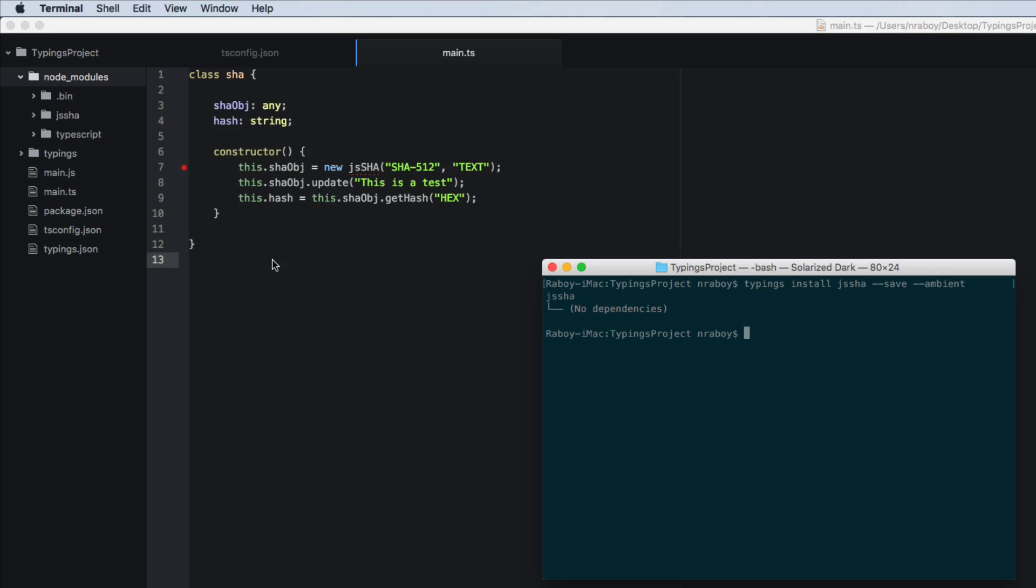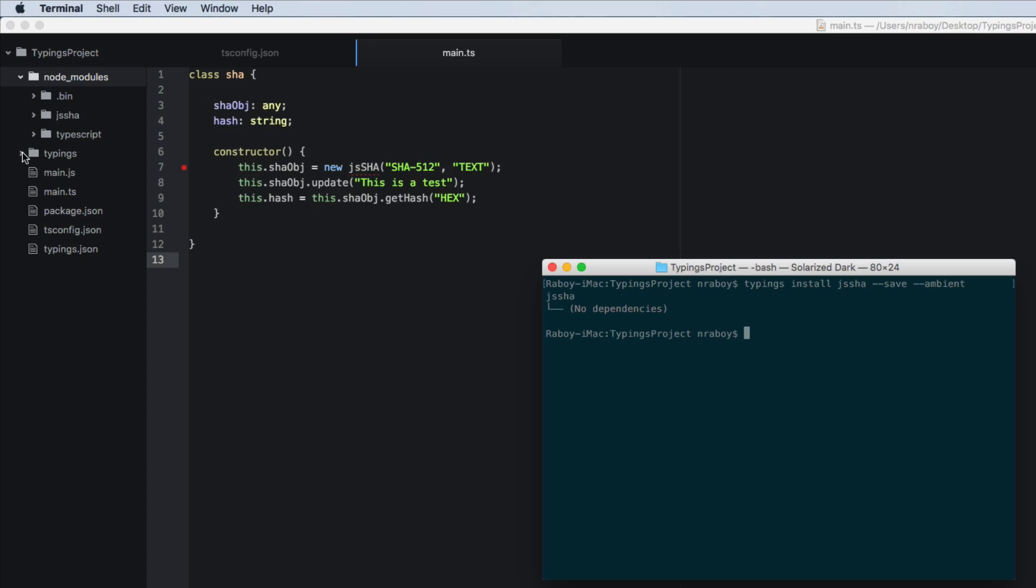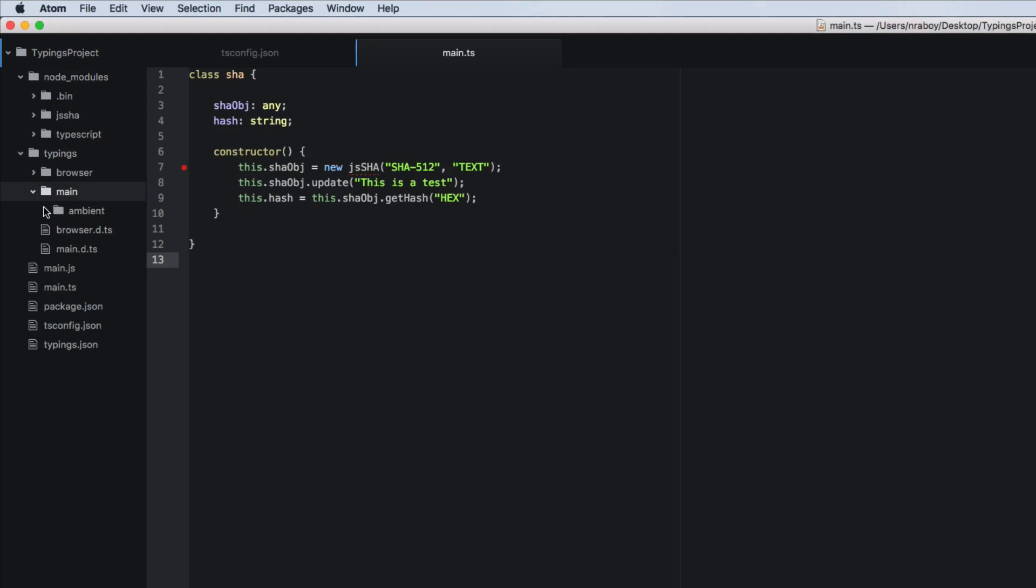And you'll notice that what it did was it downloaded them to a directory called typings. And inside of main, we got ambient typings and we've got js shaw.